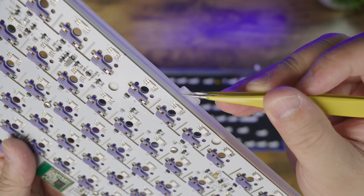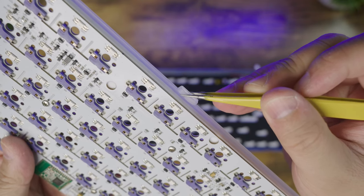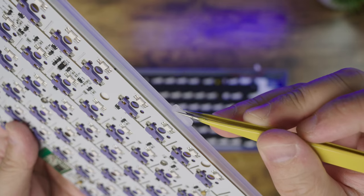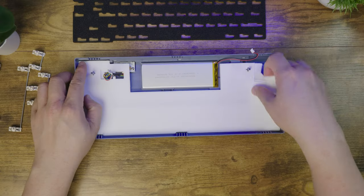The gaskets are protected by these silicone socks. Oh, and did I mention that this is a gasket-mounted keyboard?